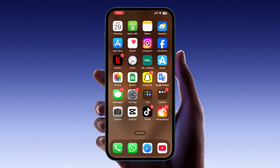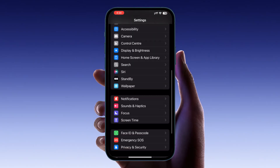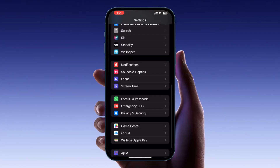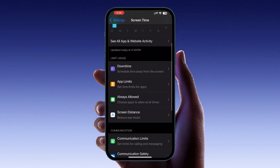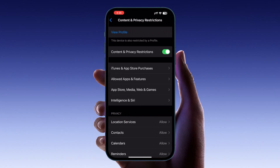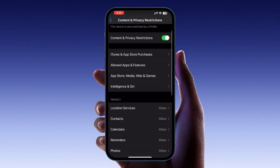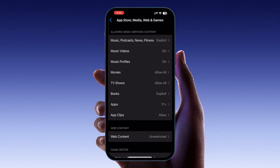First, if you're using an iPhone or iPad, start by opening the Settings app on your device. Scroll down and select Screen Time. Inside the Screen Time menu, look for Content and Privacy Restrictions and tap on it. Once you are in the Content and Privacy Restrictions menu, select App Store, Media, Web, and Game. In that section, scroll down and find the option for Screen Recording.